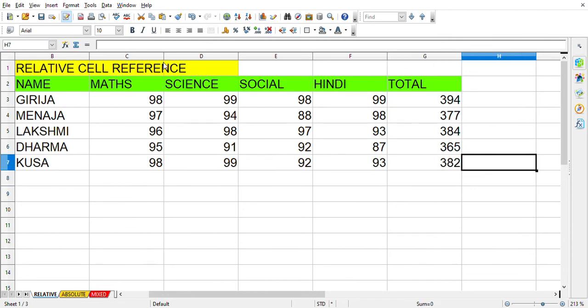You got the total of all the students. The same way you can apply this formula if there are 50 to 70 students. This is how you will be using the relative cell reference. Again, the main aim of relative cell reference is to copy the same formula throughout the column or row using the fill handle feature.